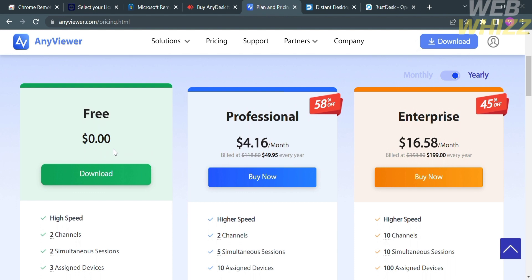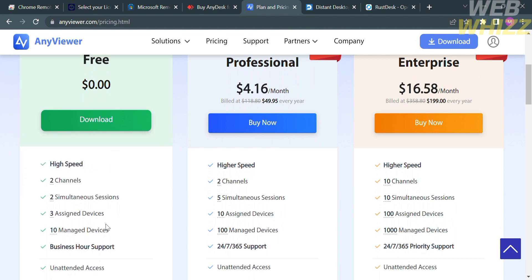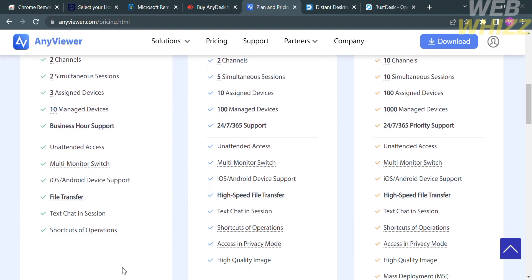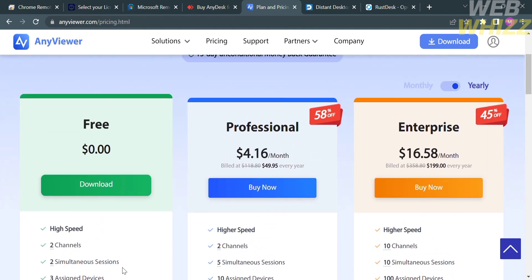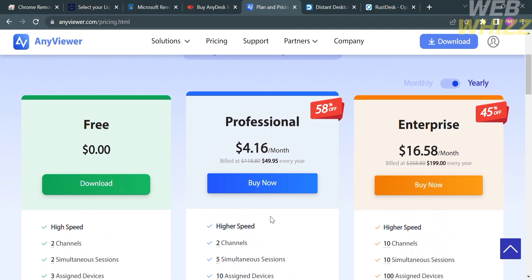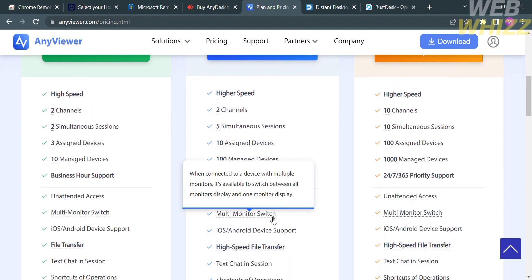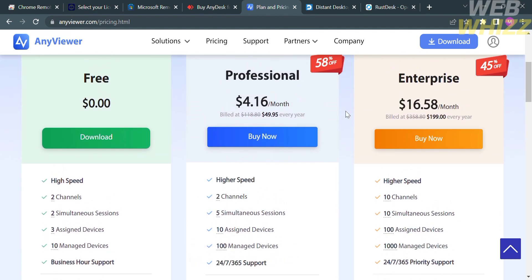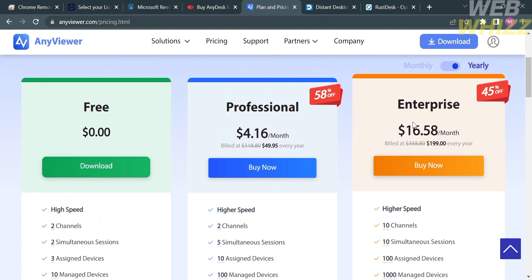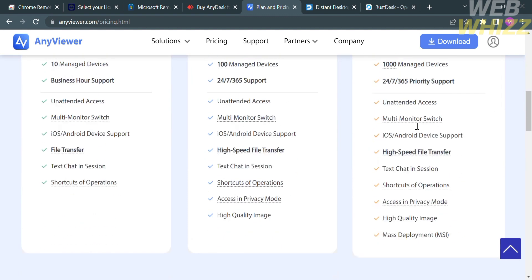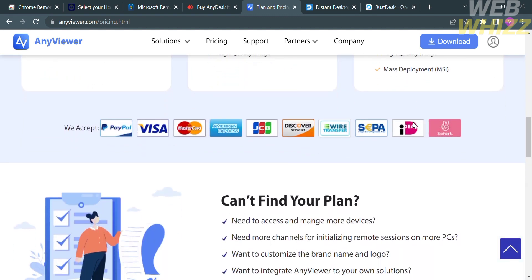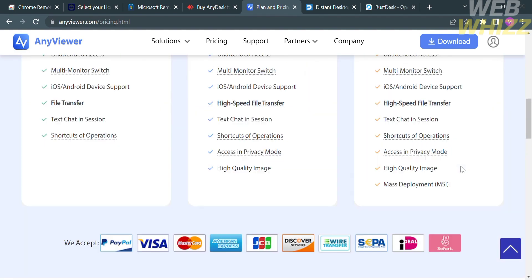The Professional plan amounts to $4.16 per month, and you'll see some of the features included below. The Enterprise plan amounts to $16.58 per month, where you'll get the most benefits and features. You can try the free plan, and if you're not satisfied with the results or other features included, you can upgrade your plan.